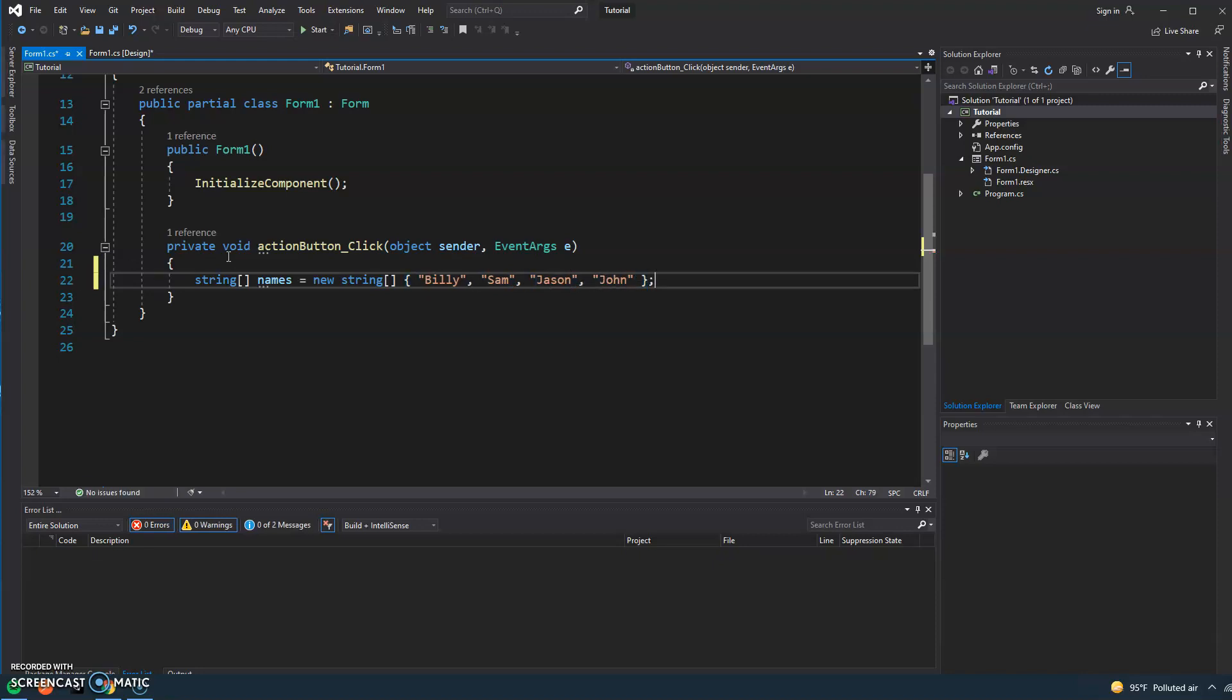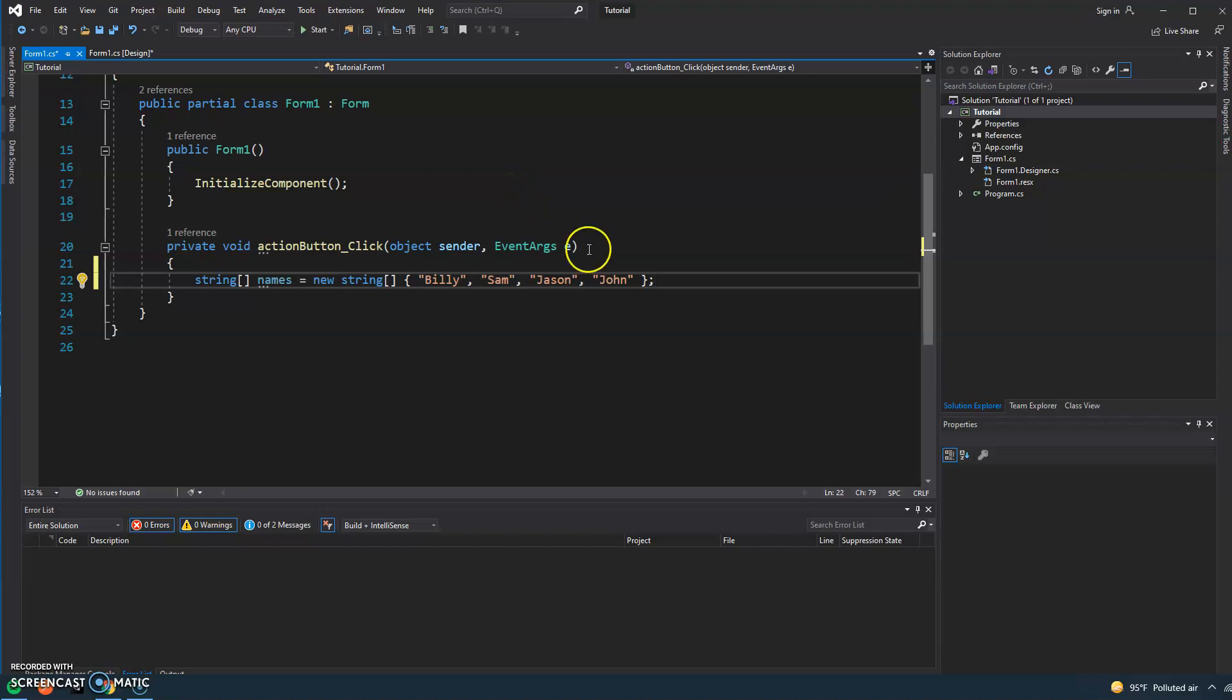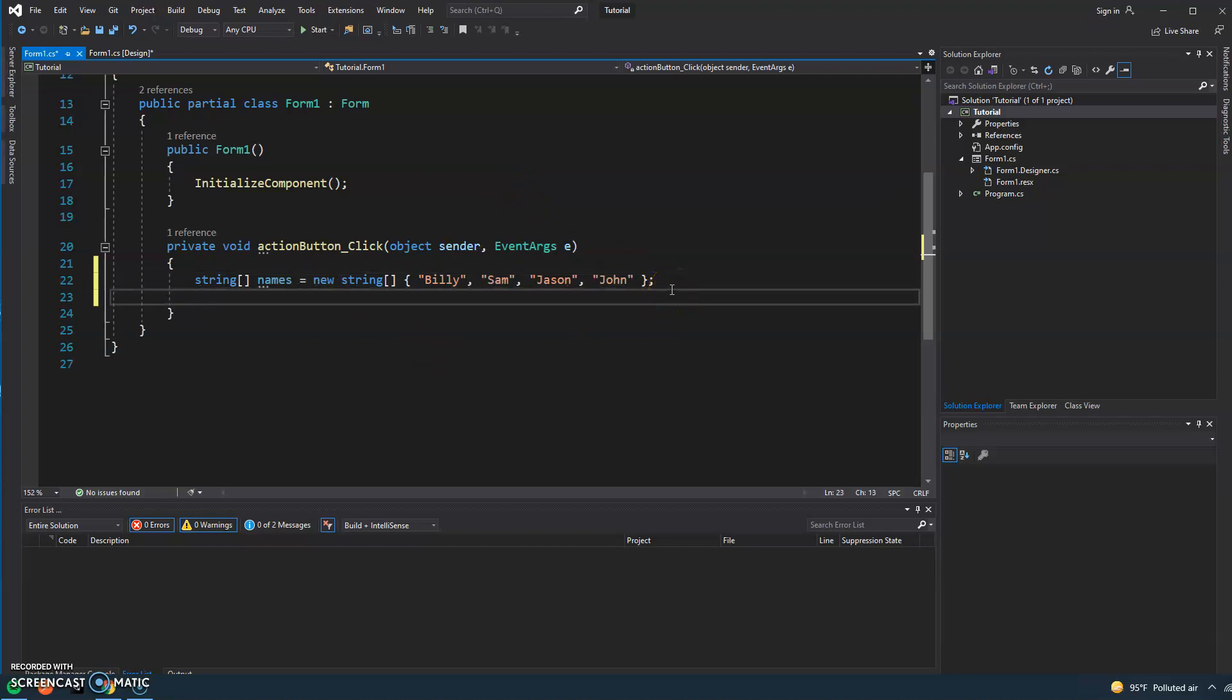So these are the four students that are actually in my class. Let's pretend I'm a teacher. So now I have a collection of the students. And actually the correct word would be an array, so I have an array of the names of the students.